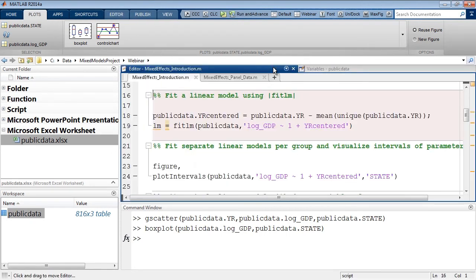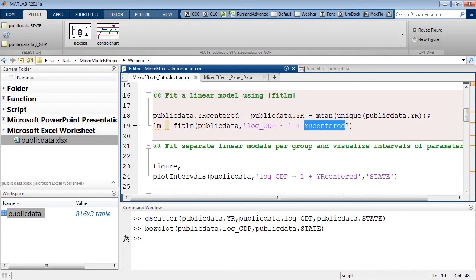It is always a good idea to start with a simple model and improve it based on results. The first model we'll explore is a simple linear regression with log of GDP as the response, estimating the intercept and slope for the year centered. Those with regression experience may have guessed why we center the year: all data were collected between 1970 and 1986, so the intercept would represent GDP at year zero, causing high negative correlation between slope and intercept estimates. Centering removes this correlation.